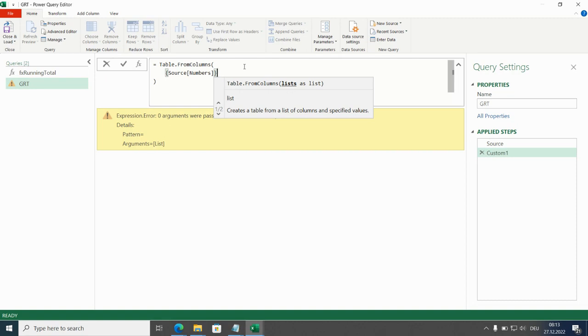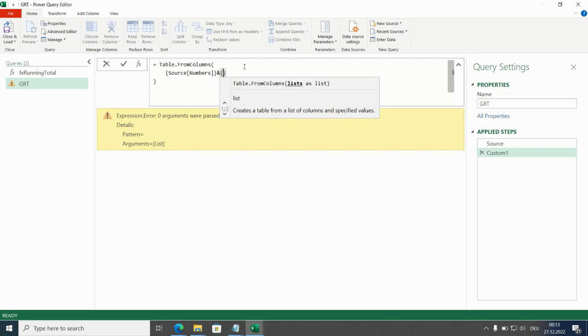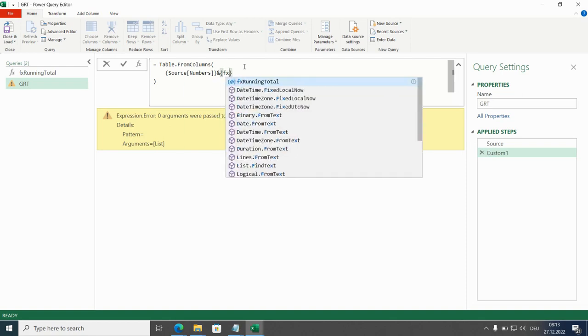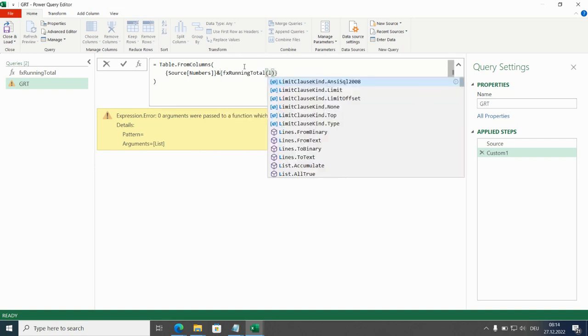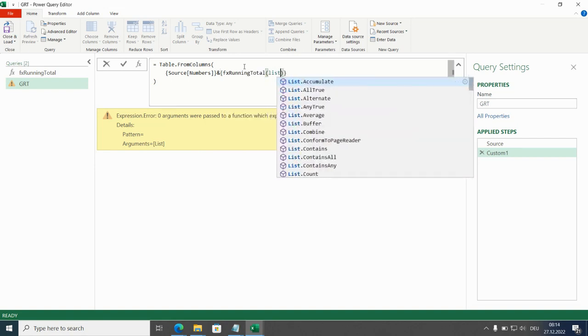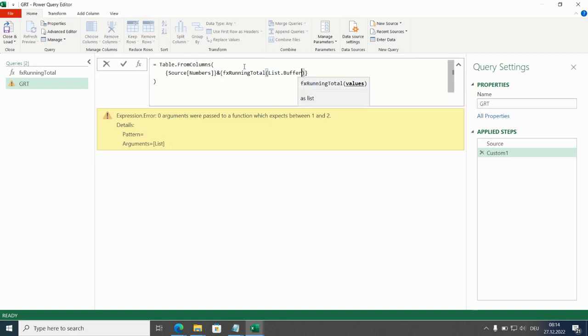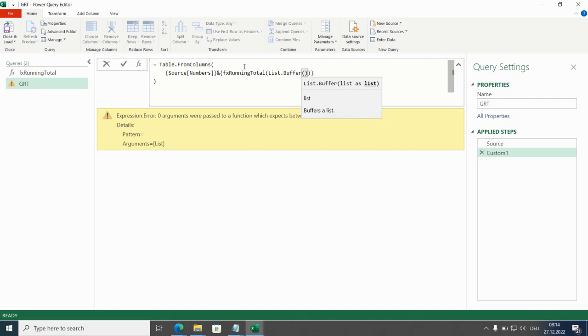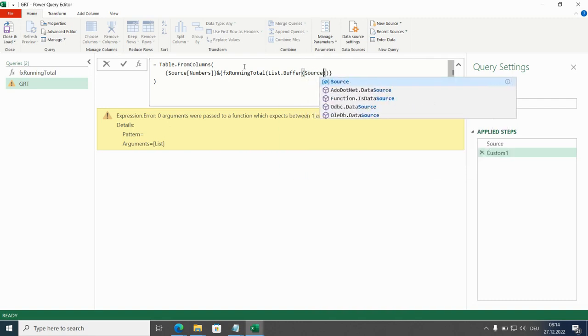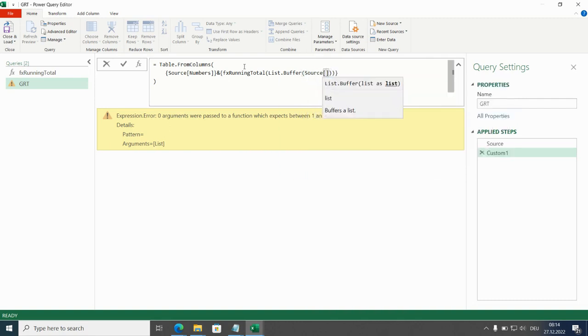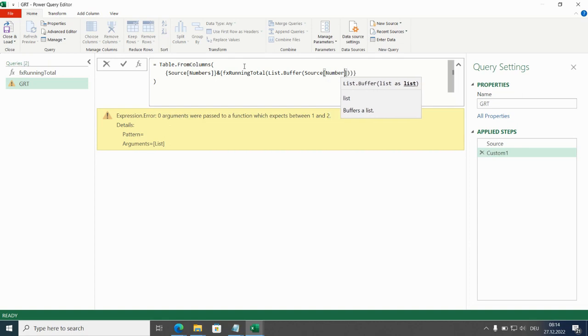So we call this custom function and I will bring in here list.buffer of course you have 10,000 let's say 100,000 or 200,000 rows you need a list.buffer to speed things up so here that's the same column we only have to define one more time.